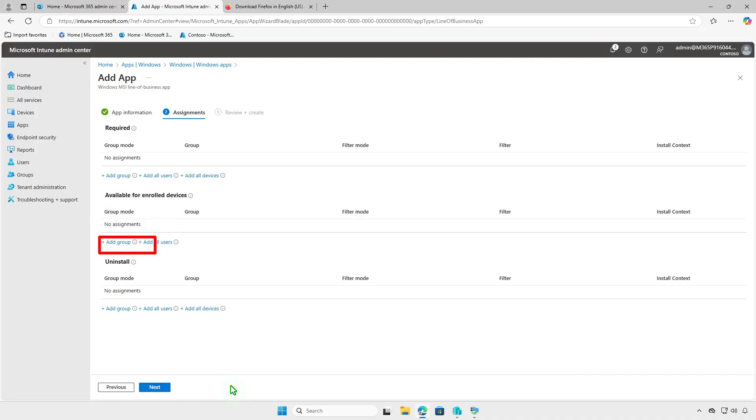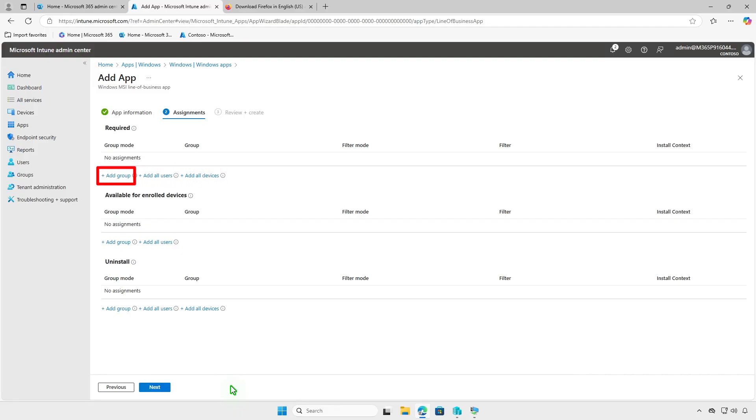Use the Uninstall Deployment option if you want Intune to uninstall the app from managed devices that previously had it installed. You can deploy it to all users or all devices, but for testing, it's recommended to deploy to a small group of devices first.